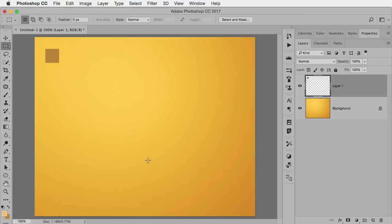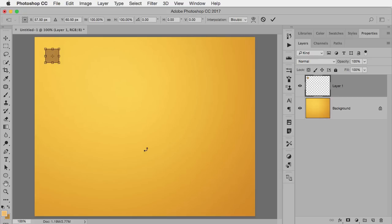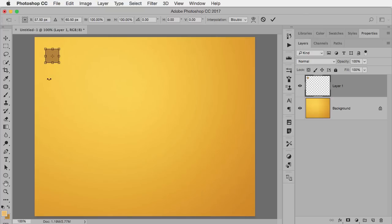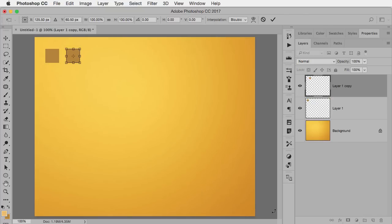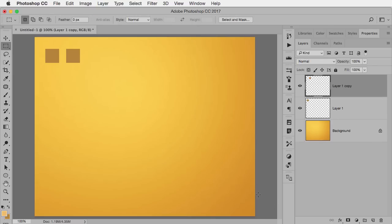Now normally when you do Free Transform, you press Command or Control-T for Transform. What we're going to do is also throw in the Option key, so that means it's Command-Option-T on the Macintosh, Control-Alt-T on Windows, and what that tells Free Transform is you're transforming a copy, not the original. So now I'm going to hold down my Shift key because I want to move in a straight line, and I'm going to move this box there. I don't know how far that is, but that's the distance I want, and I hit Enter.